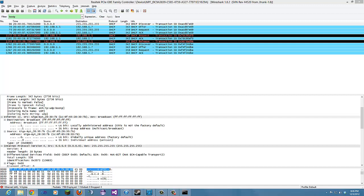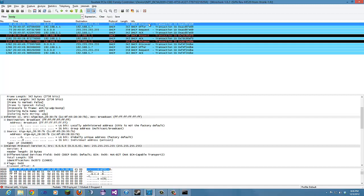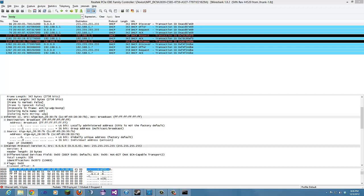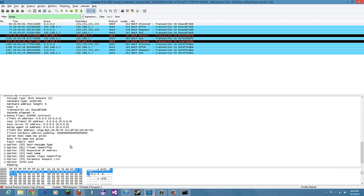What values in the DHCP discover message differentiate this message from the DHCP request message? Let's go here. Just give me one minute. We're going to go down here and then look at the request message.